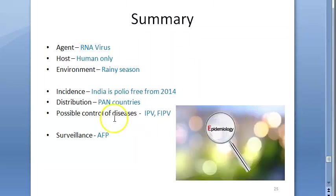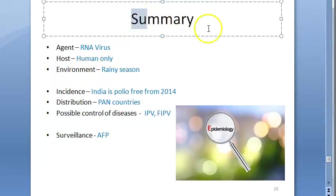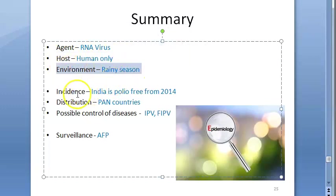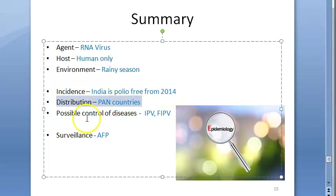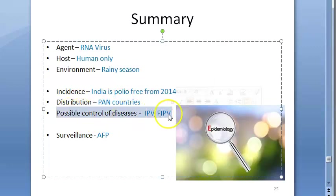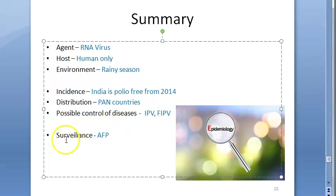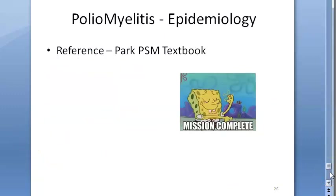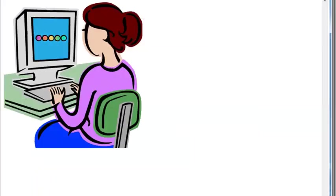To summarize the epidemiology of poliomyelitis: the agent is the RNA poliovirus; the host is human only with various risk factors; the environment includes rainy season and climate patterns. India is polio-free from 2014. PAN countries are Pakistan, Afghanistan, and Nigeria. Control is via inactivated polio vaccine and fractional dose. Surveillance involves AFP surveillance and environmental surveillance.